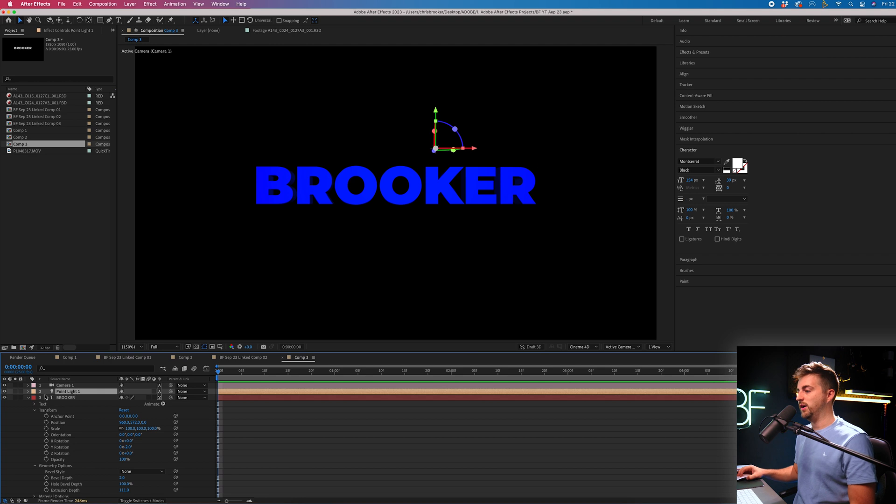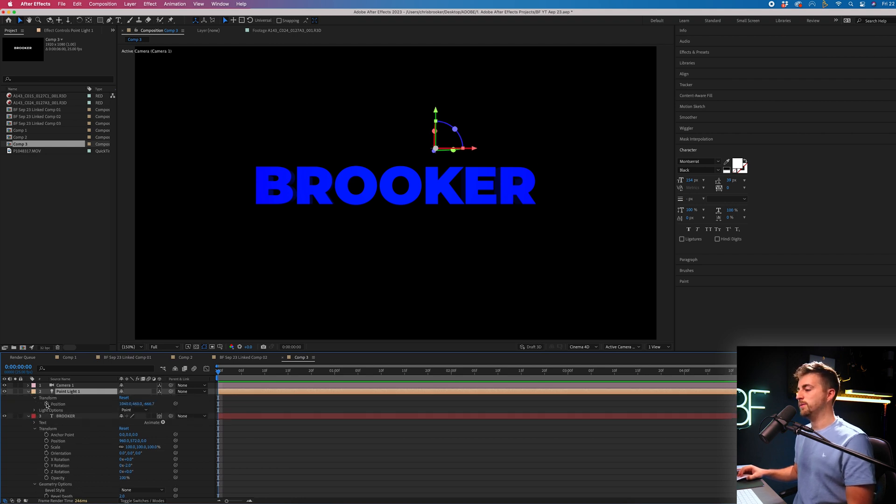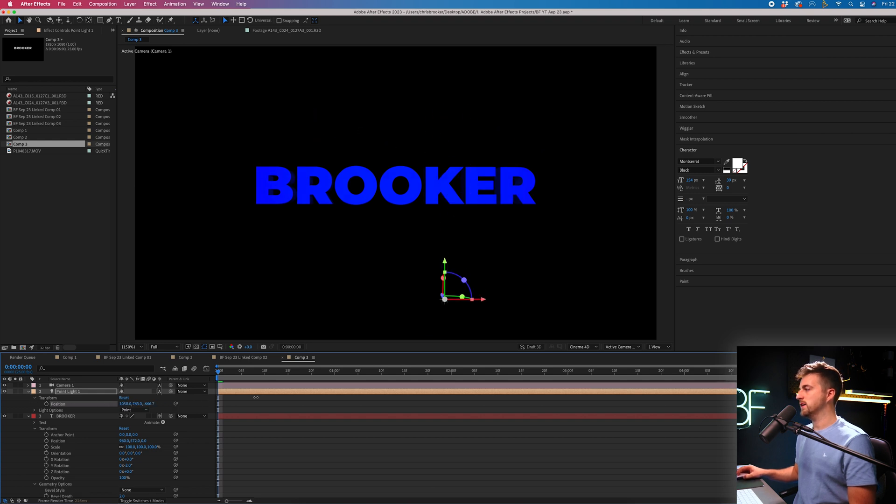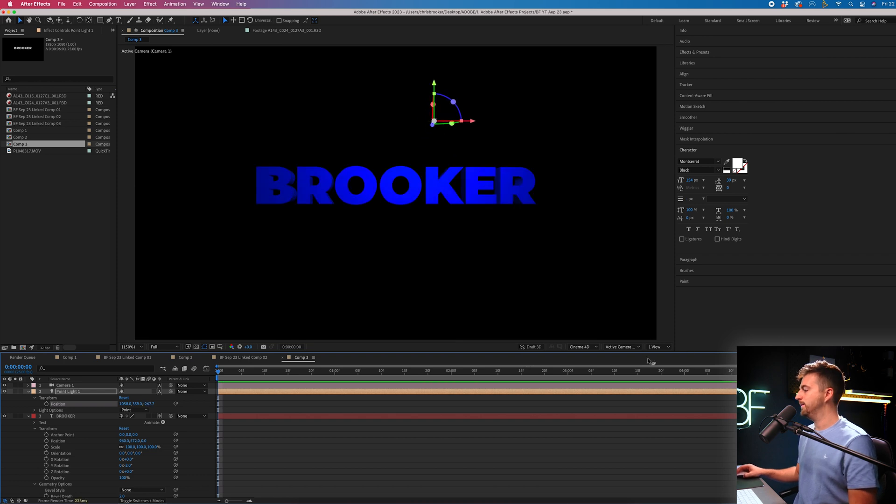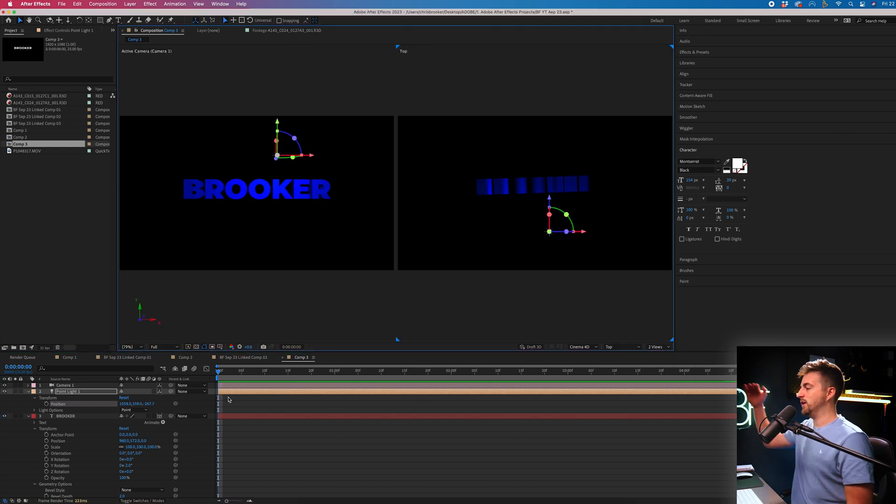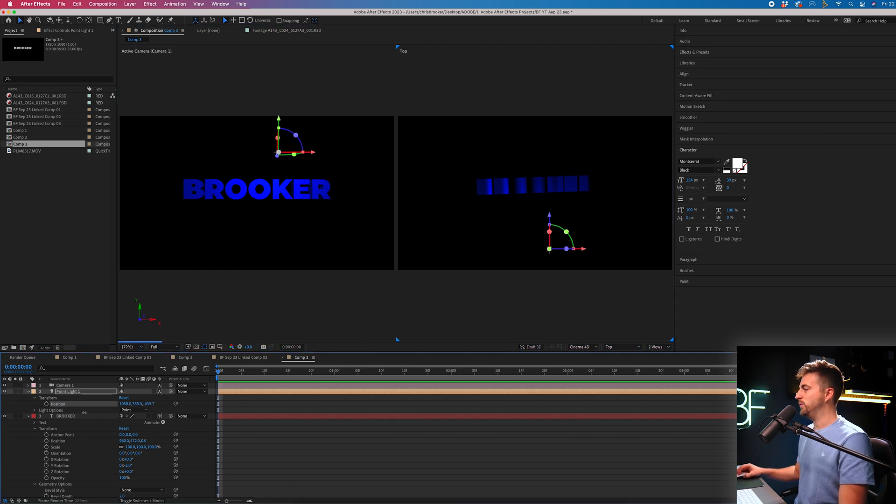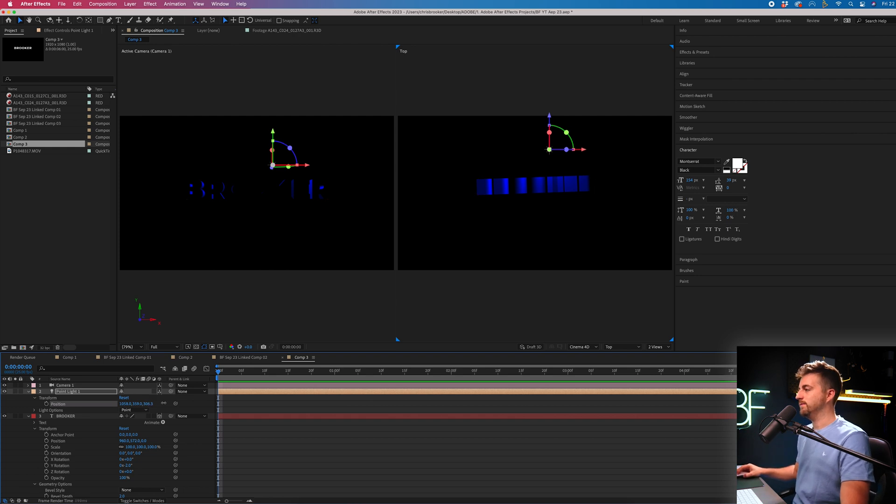And now if we go into that light, so Transform, we can move the position of this light so we can move this left or right. We can move this up or down. And of course, we can send this forward or back. So if we go back to two views and we go to a top down view, you can see this is the front of the text. Now, if we send this behind, this is now going to work as a backlight.